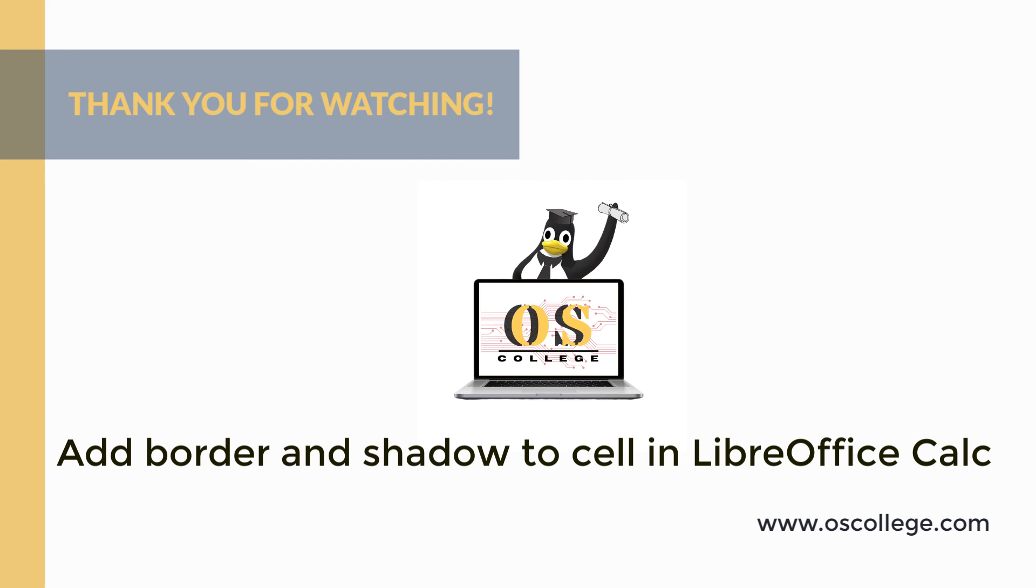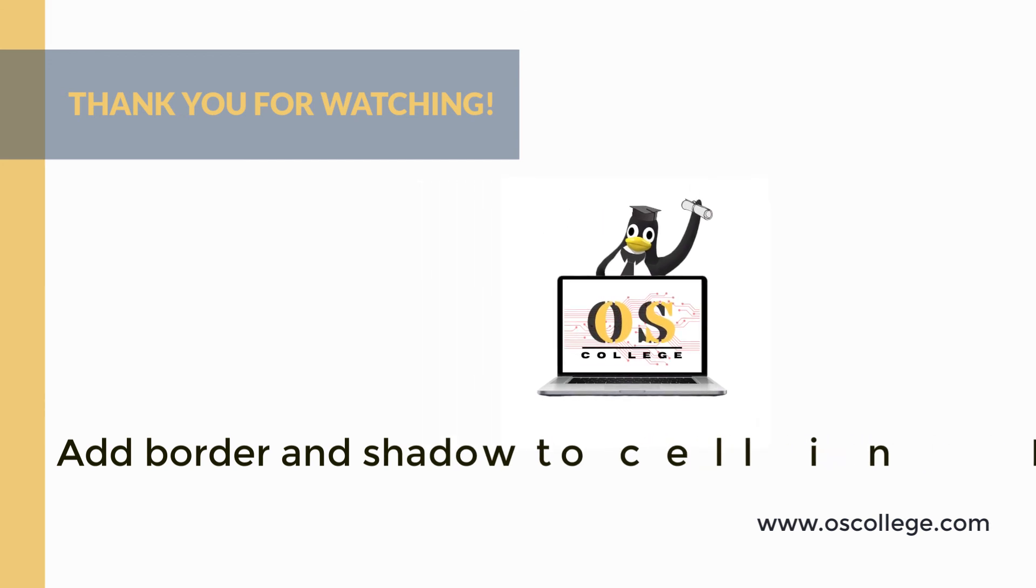Quick videos are two to five minute videos that discuss and cover one particular aspect of an application. Thank you for watching.